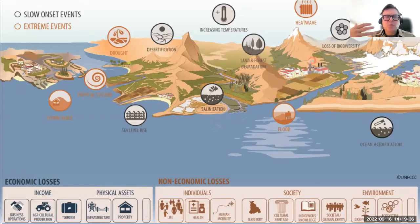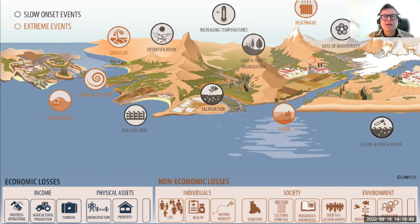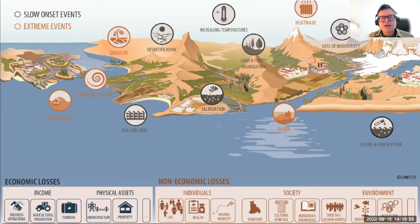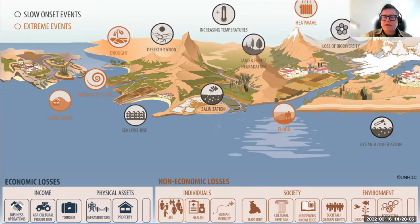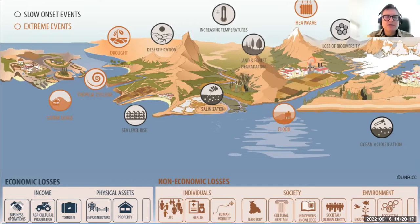Loss and damage can cause a wide range of different types of impact — really a multiplicity of losses and damages. These are often categorized into economic losses, where we might see impacts on incomes and physical assets, as well as non-economic losses, which are many more, such as the loss of life, impacts on health, displacement, and human mobility. It's potentially important to notice that in many of the most vulnerable and poorest communities already affected by loss and damage, non-economic losses are potentially more damaging for them.